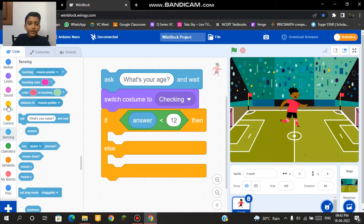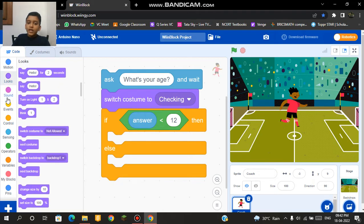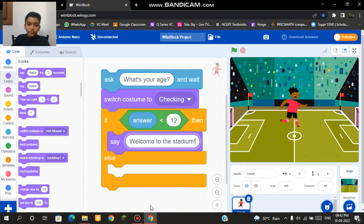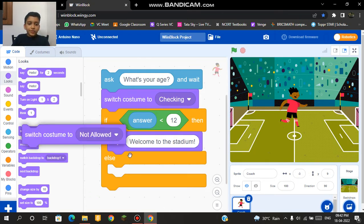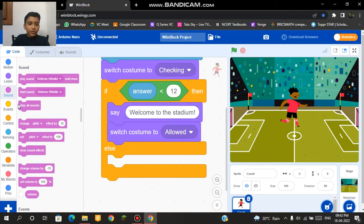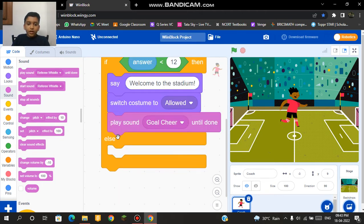For example if my answer is less than 12 then it will say welcome to the stadium, and it will switch costume to allowed. We can also play a sound effect called goal cheer. So this part is for if my answer is less than 12.